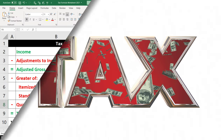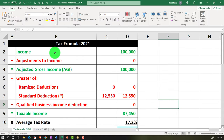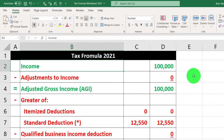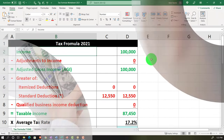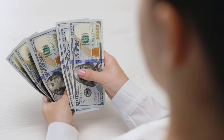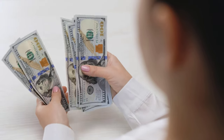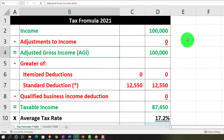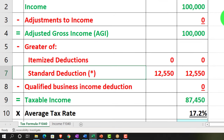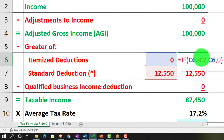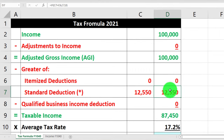We're continuing on here. We have the outline of the formula - in essence, the income statement, the top half: income minus the adjustments to income, or above-the-line deductions - Schedule 1 deductions, you could call them. That gives us the AGI or adjusted gross income. Then we subtract the greater of the itemized or standard deductions, which we handle with some fancy if-formulas.